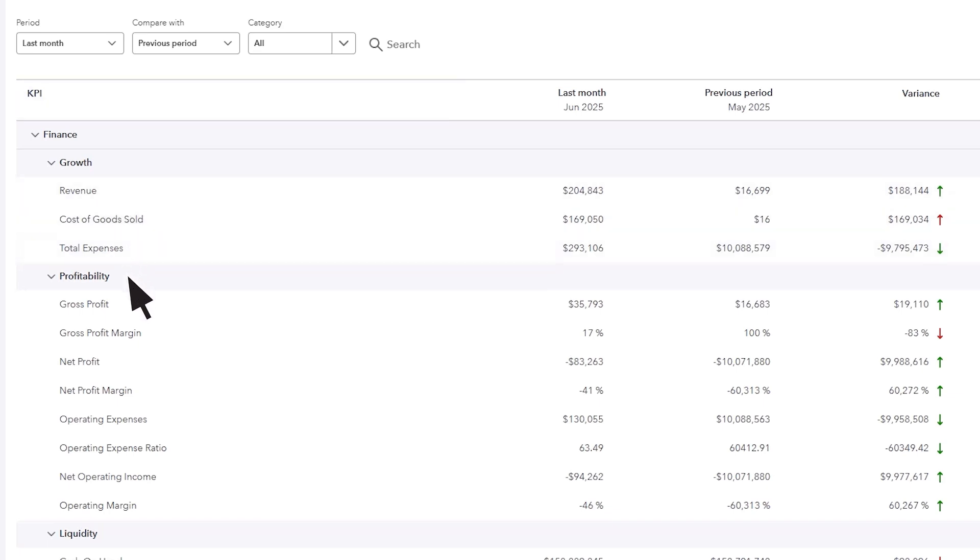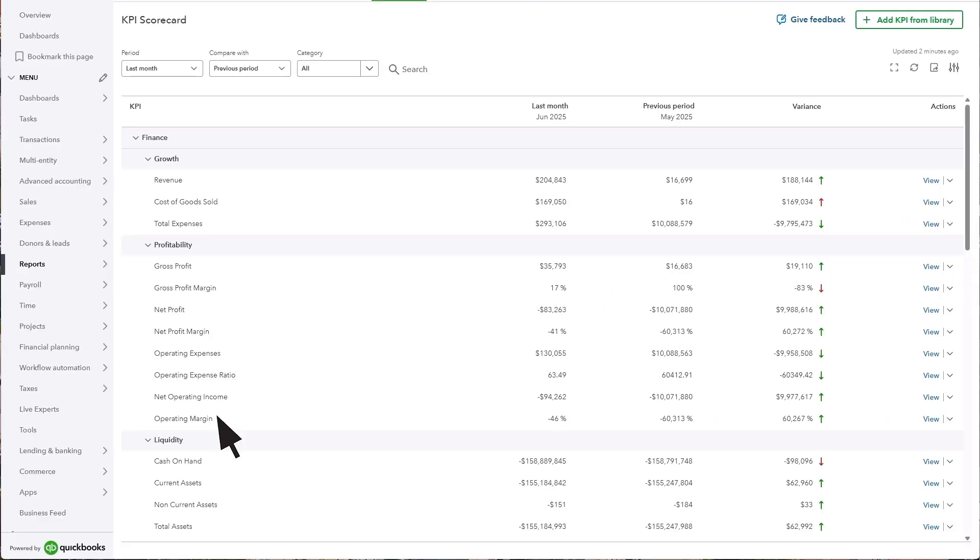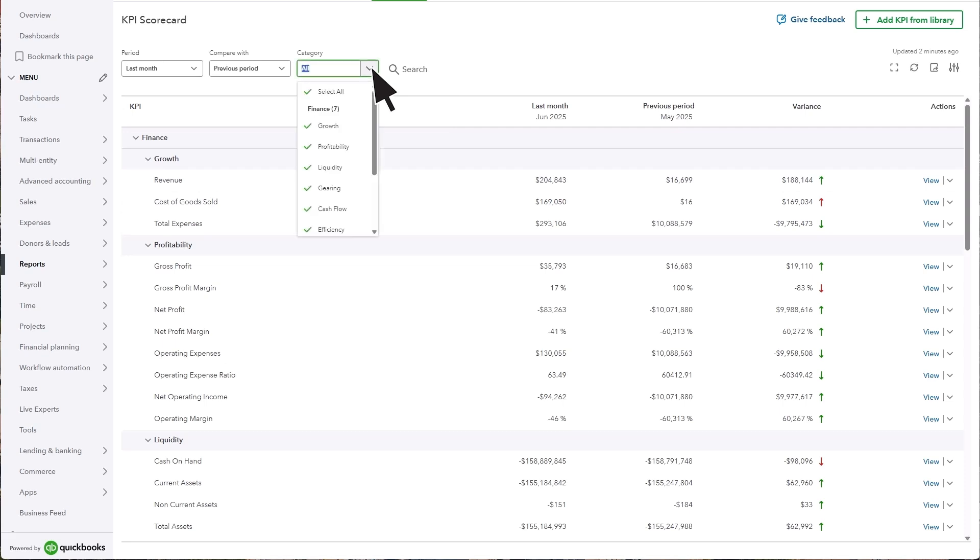Profitability highlights key ratios such as gross profit margin, net profit margin, and operating margin, along with other KPIs. If you're using Intuit Enterprise Suite, you will see more categories and have the option to add more KPIs to the scorecard by selecting Add KPI from Library.